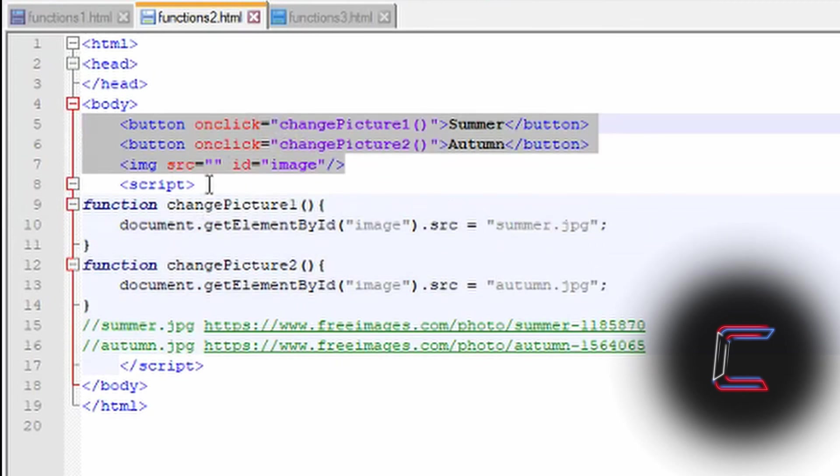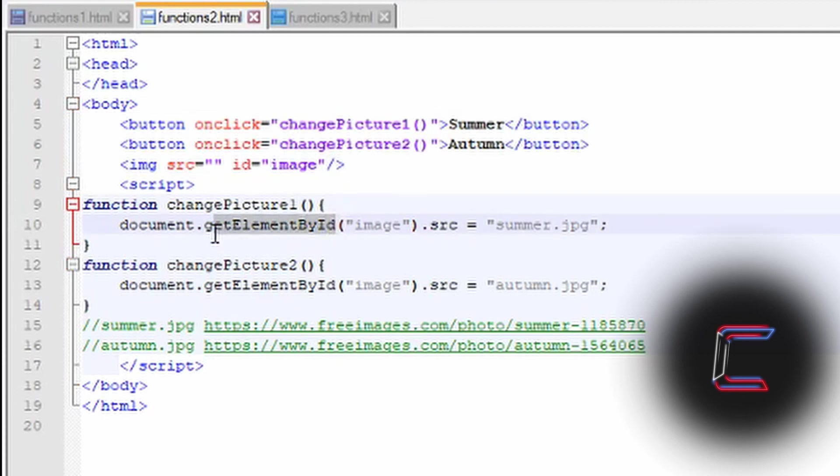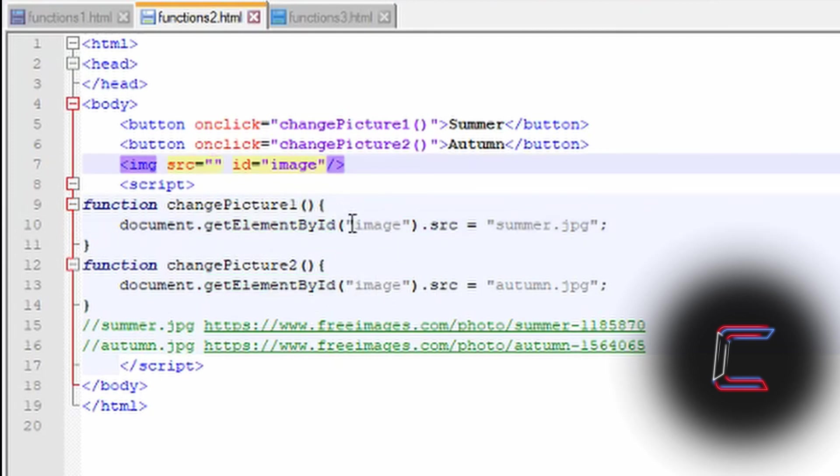Lines 5, 6 and 7 are written outside the script tags as these are lines of code in HTML. The HTML is referred to using these instructions here: document dot get element by ID followed by the image ID so that the file name is placed in between the set of speech marks.